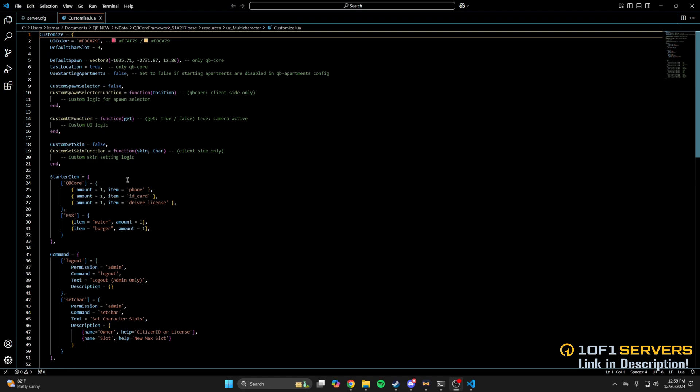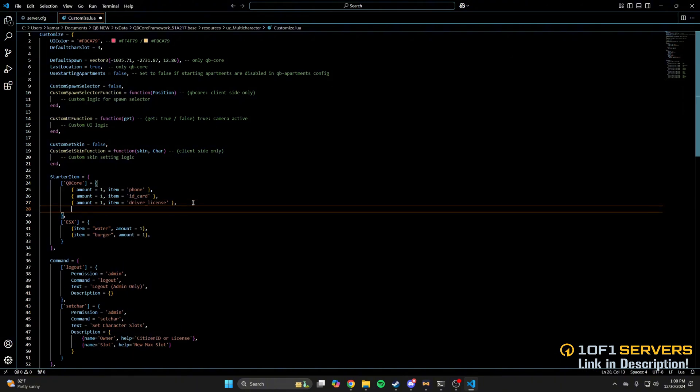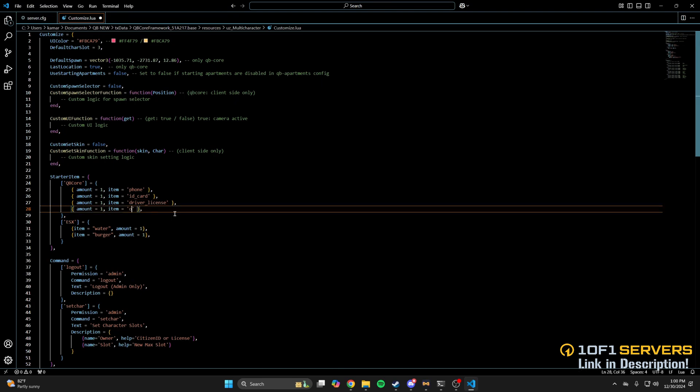Below that is where you can customize the items players get when they spawn. You can remove or add more following the format from the options that are already here. So of course, under the section that matches your framework, I'll copy the last one, hit enter and paste, and then I'll change the item to something random like Oxy.